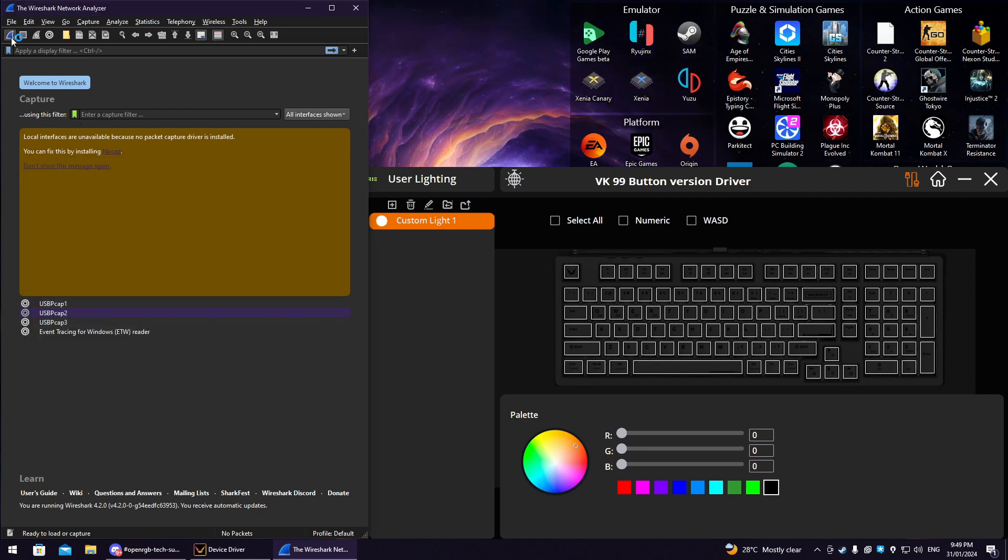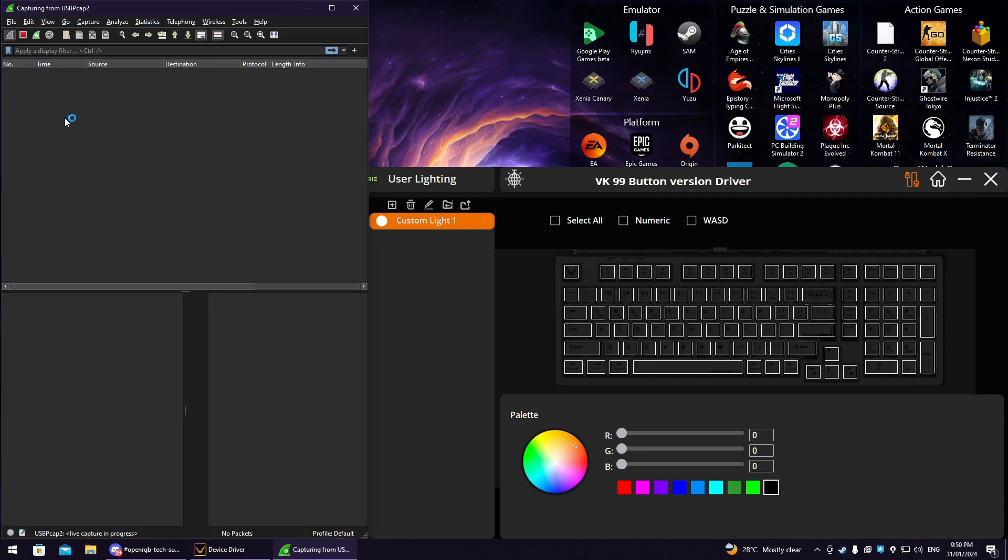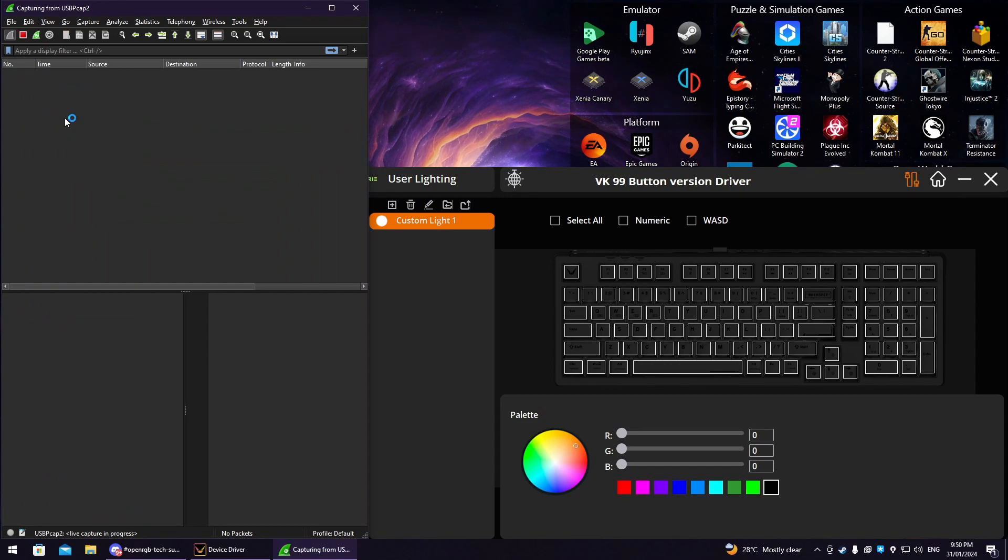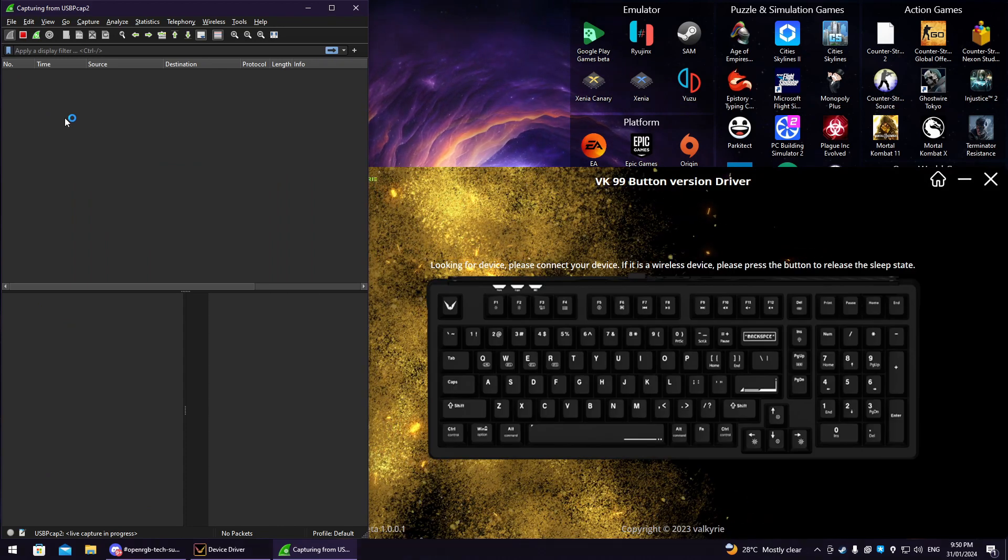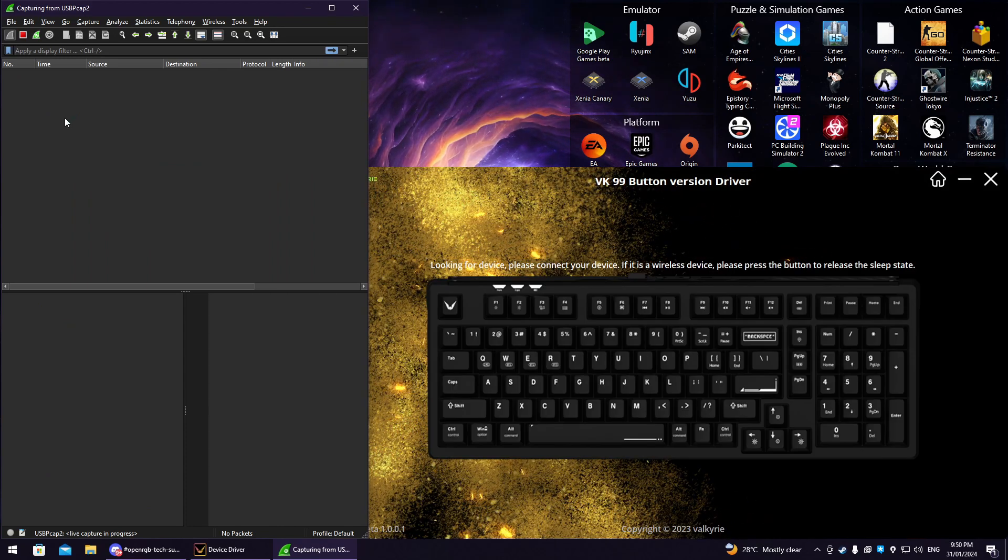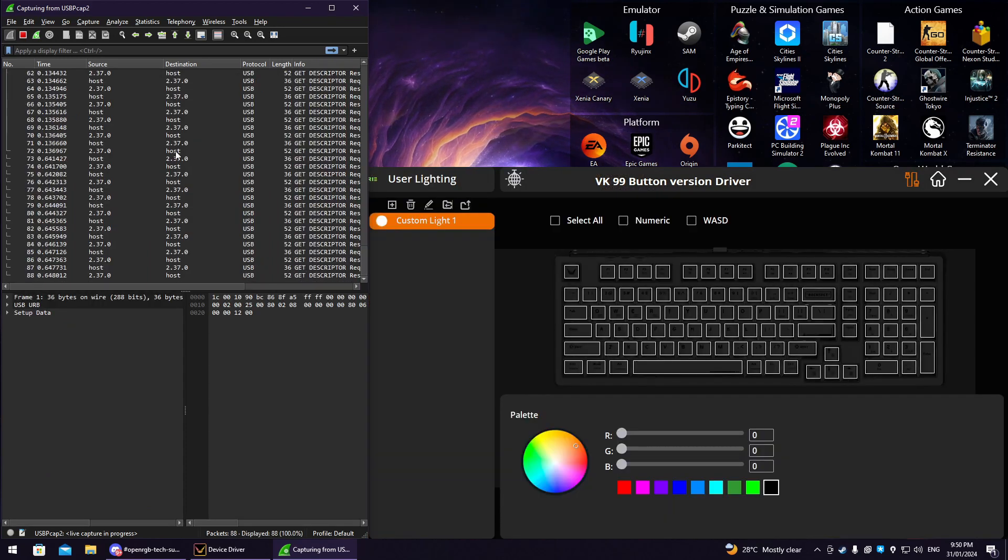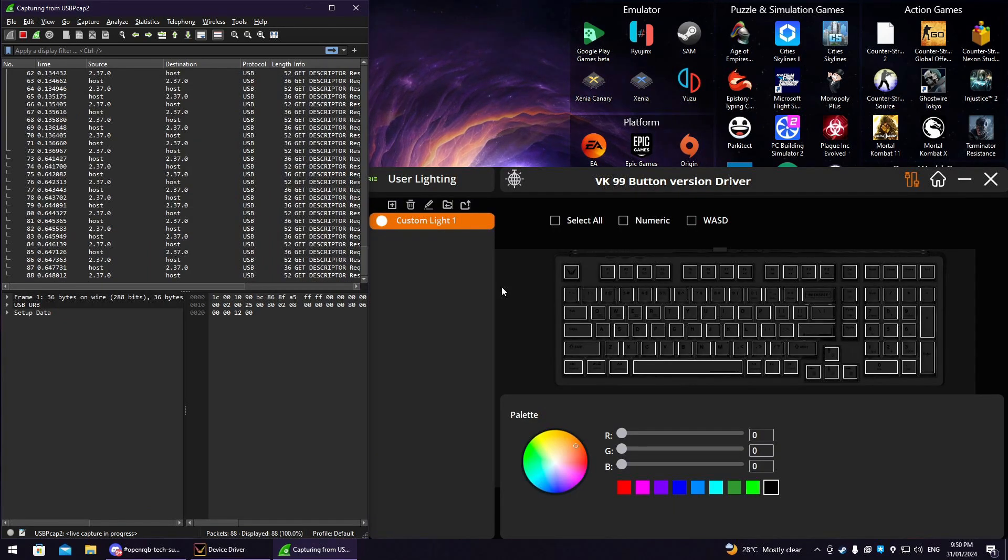Now, click the blue shark fin button to start capturing USB data. When you're ready, unplug your USB device and plug it back in. You should then see something similar to the following. Note there are some packets already in the list, which is the host handshaking with each device.